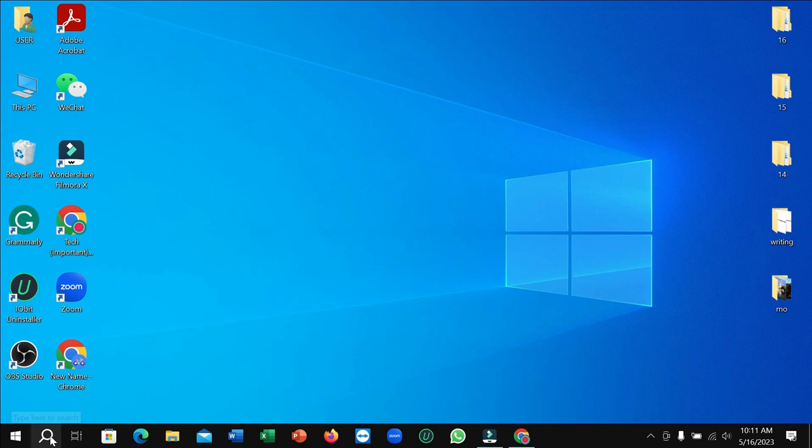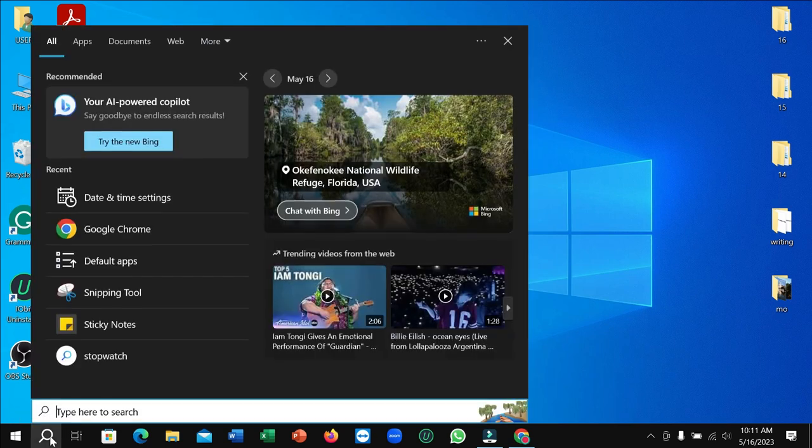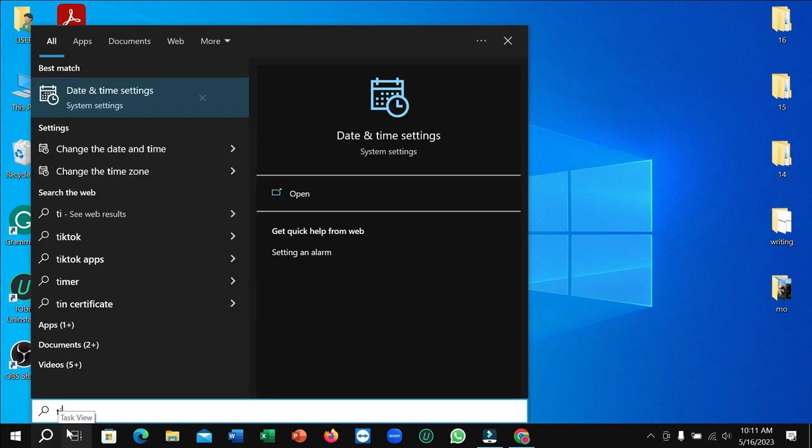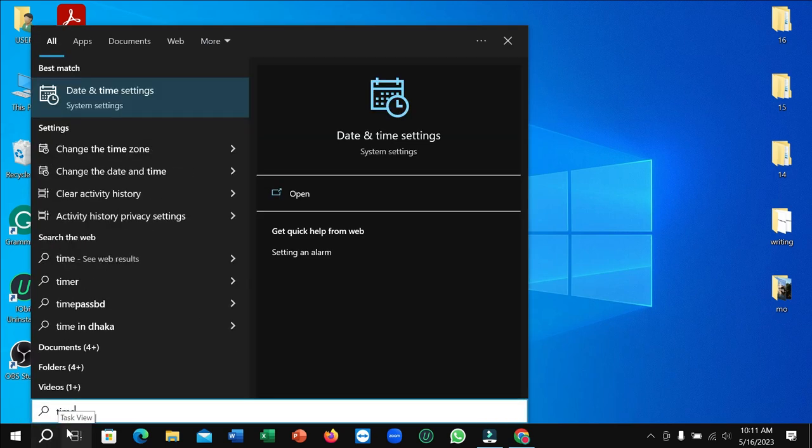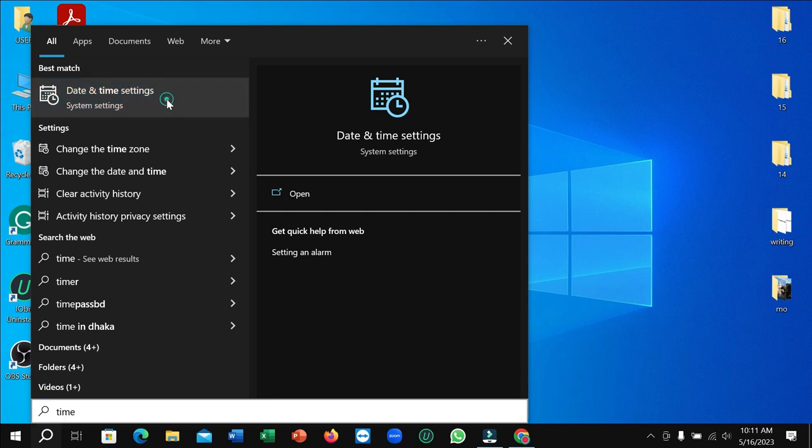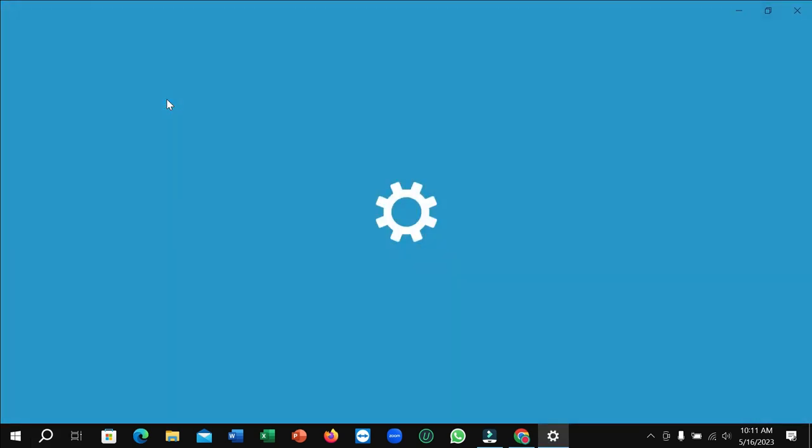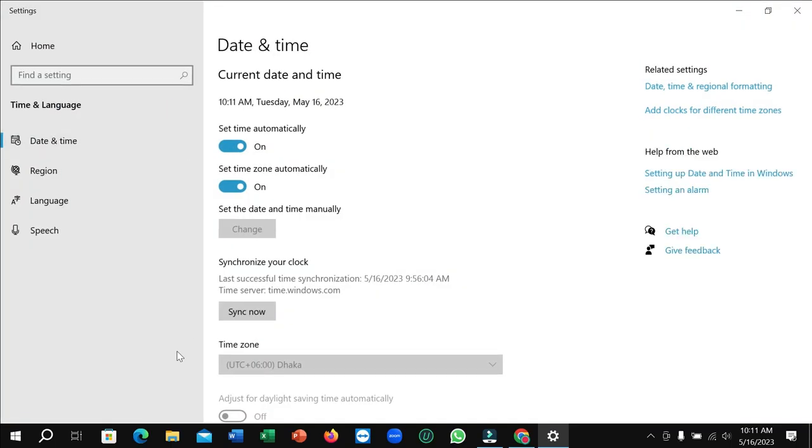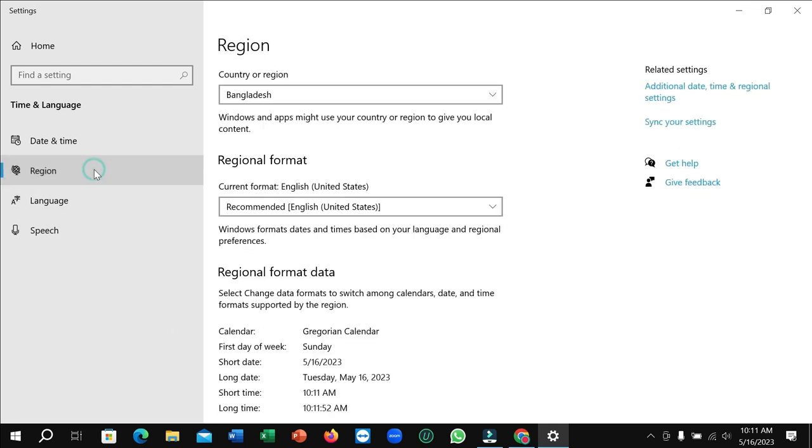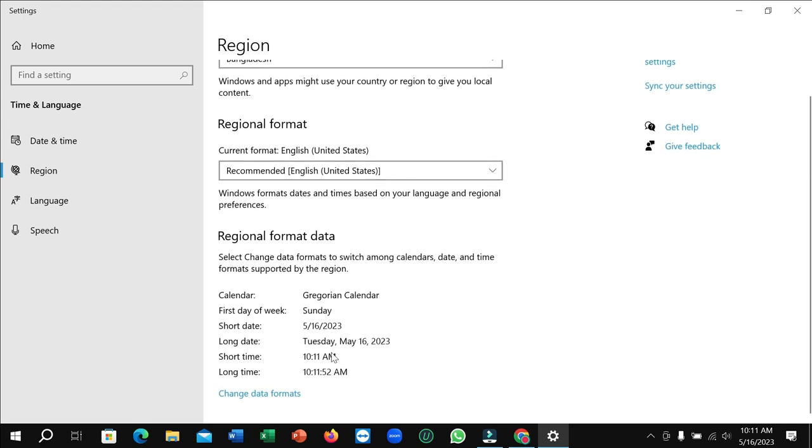Type here 'time' and then you can see time and date settings. Open it. Right now you just need to go on Region and then you just need to scroll down.